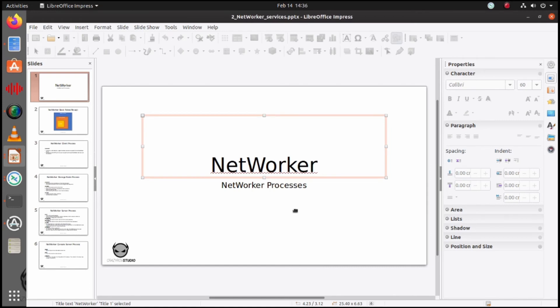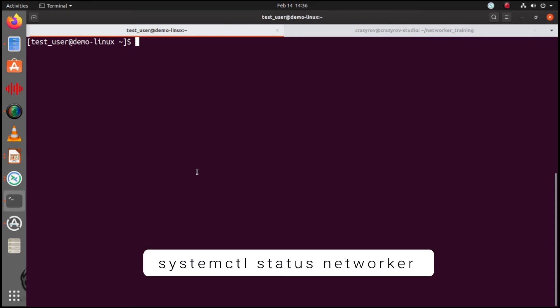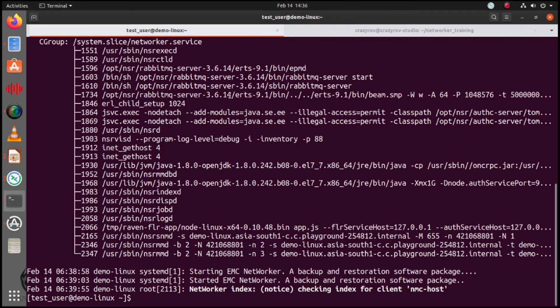Let's jump on the networker server to take a look at how to list and manage these services. If you are using a networker server on Red Hat Linux 7 and above or CentOS 7 and above, you are on a systemd system and will use the command systemctl to check status or start any service. To check the status of networker daemons, use the command systemctl status networker and you will see all the daemons listed.